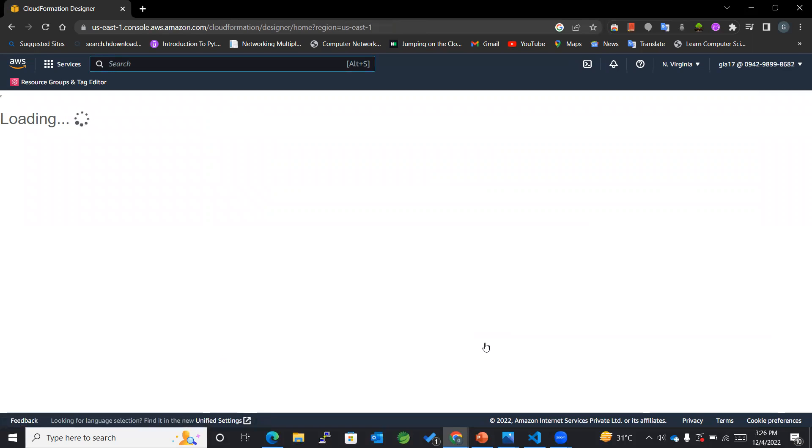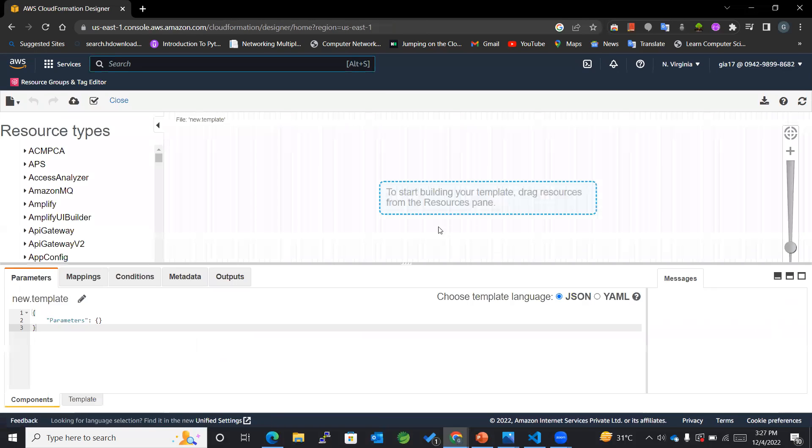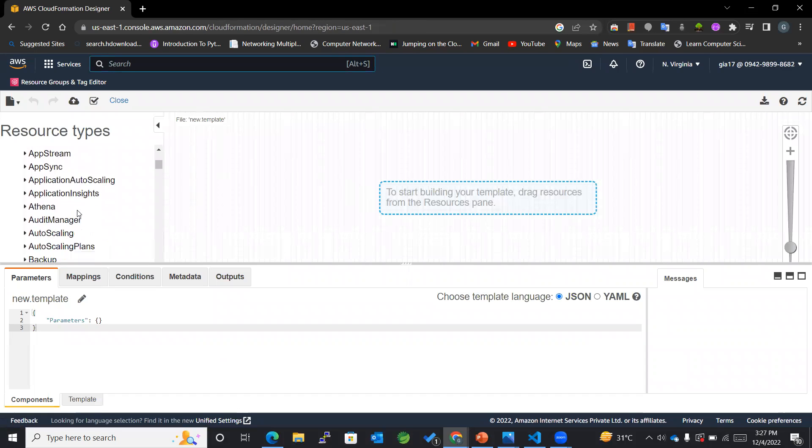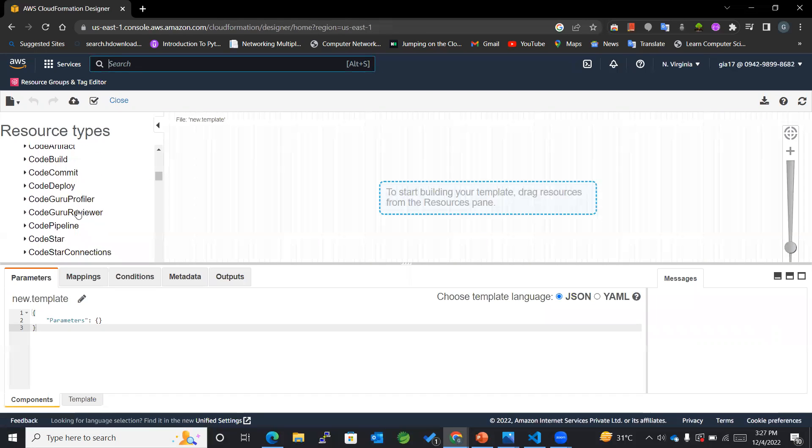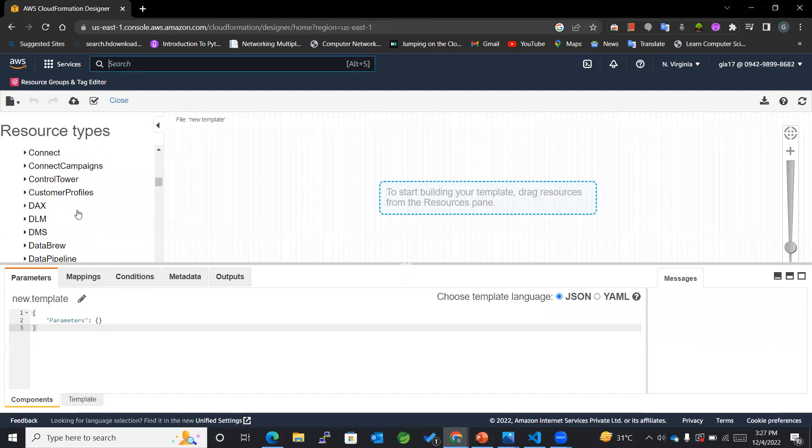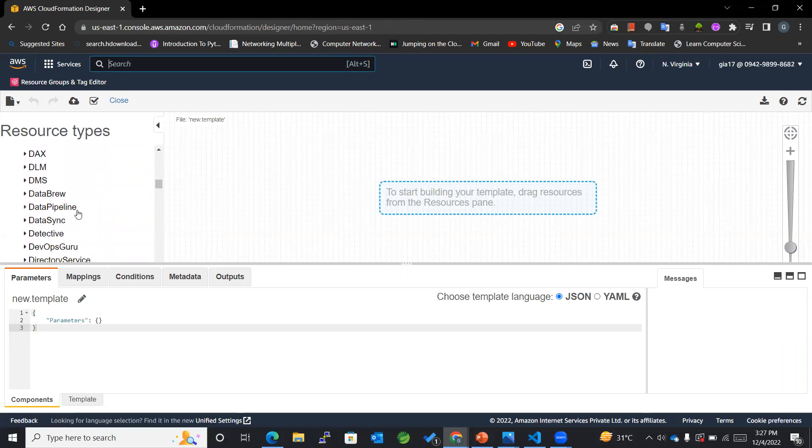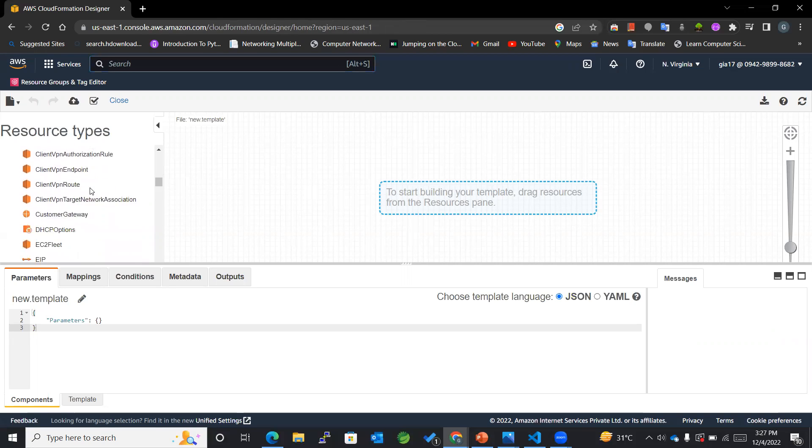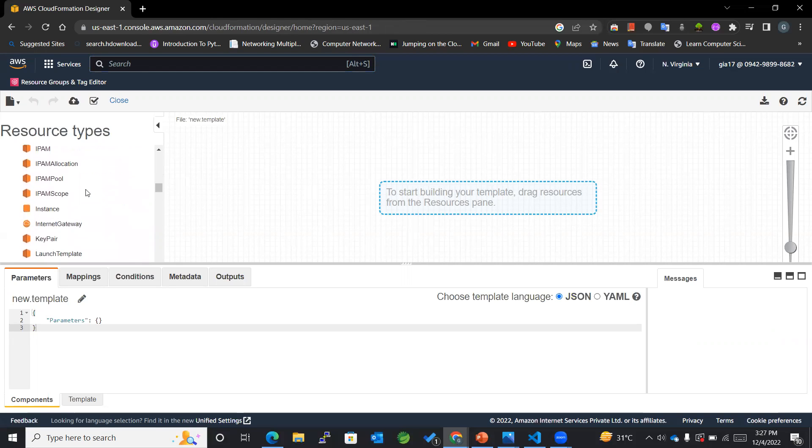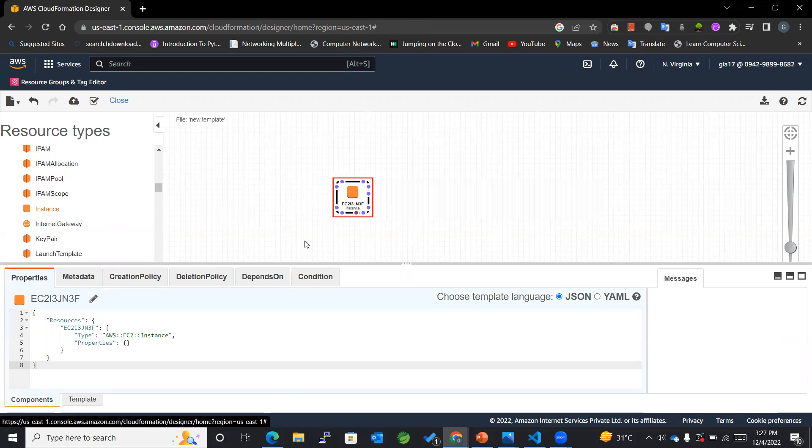Wherein we can, with the help of just selecting the template and implementing it and also viewing it, can be done using this Designer. Now in case I want to work with EC2 instance, you can see that there is an option of EC2 Instance out here. So you can directly take it over here and you can see that this template gets created automatically once we pull it out.